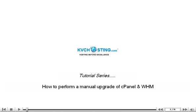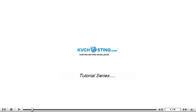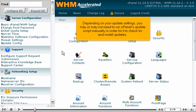How to perform a manual upgrade of cPanel and WHM. Depending on your update settings, you may or may not need to run cPanel's update script manually in order for it to check for and install updates.